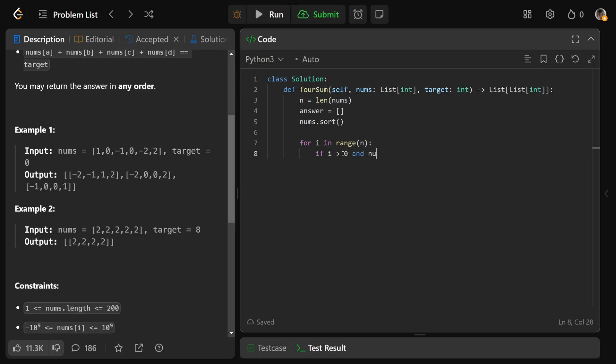and nums at i is equal to nums at i-1, so if it's the same number as it was previously, we don't want to use that again. We can just continue.